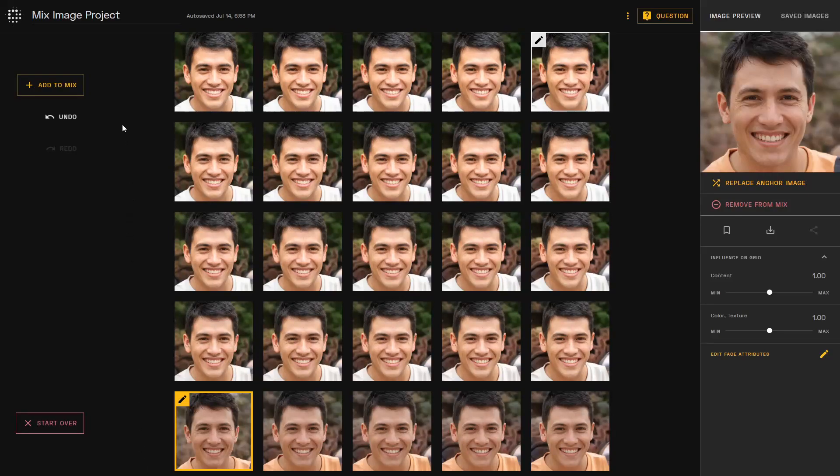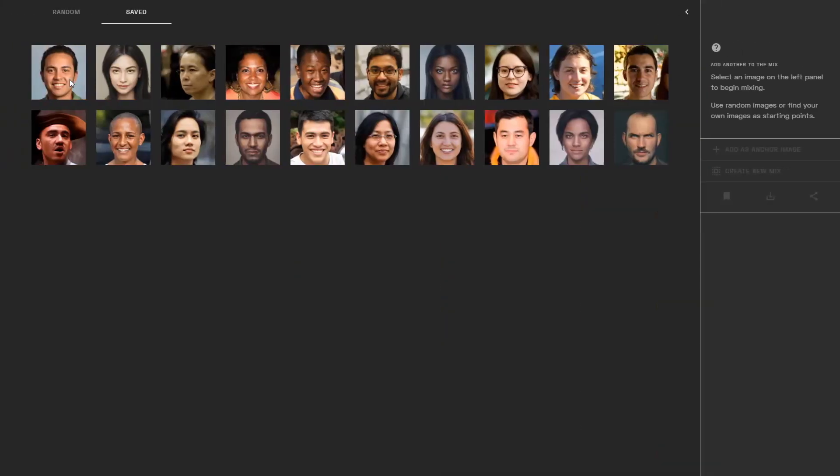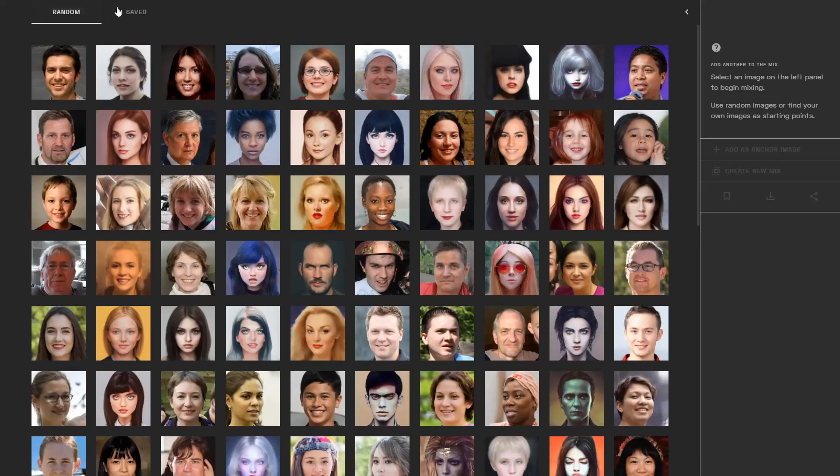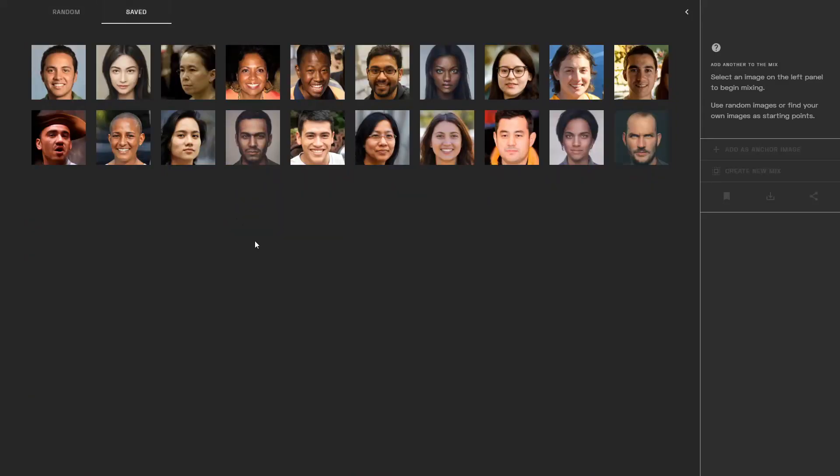You can also go to add to mix for random or saved images to create an additional anchor point. You can create up to 4 anchor points for your grid and each one pushes and pulls the results with their own influences on the grid.